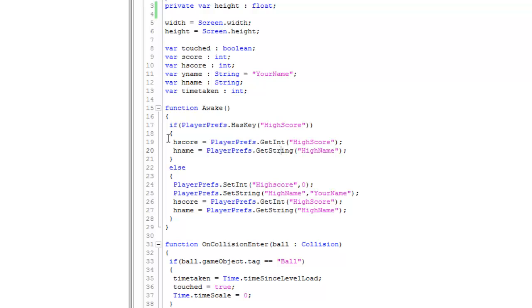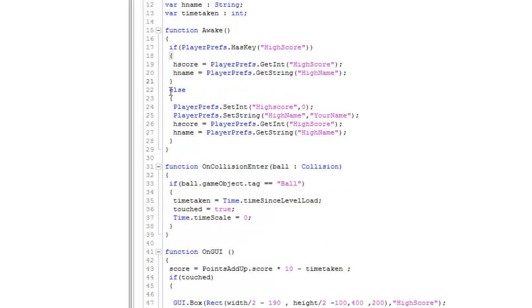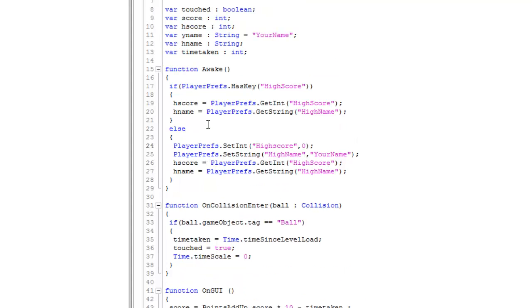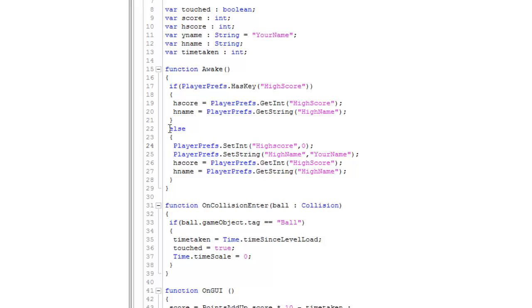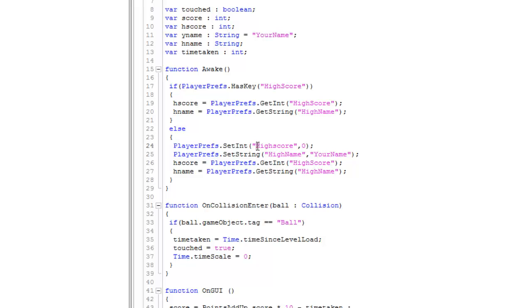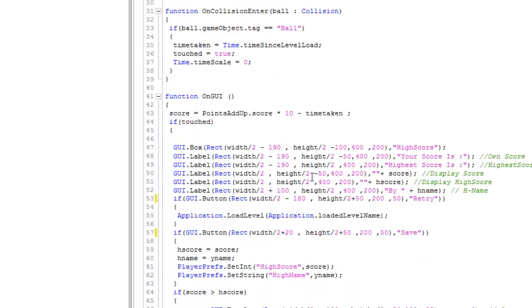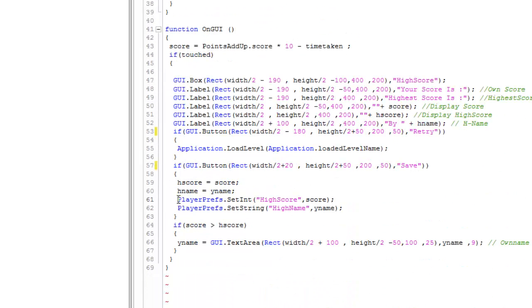Now I have done this because for the first time this wouldn't work because we have not created these save sectors in our PC so that information can be stored here. So now to create it you can do this: put an else statement, then in bracket type PlayerPrefs.SetInteger. It will create an integer with a string name as HighScore and its value would be zero. And SetString will create a string which will be named as hname and it would contain the string 'your name'. And now then the same thing: hScore equals this and hname equals this. So we have here just set this value.